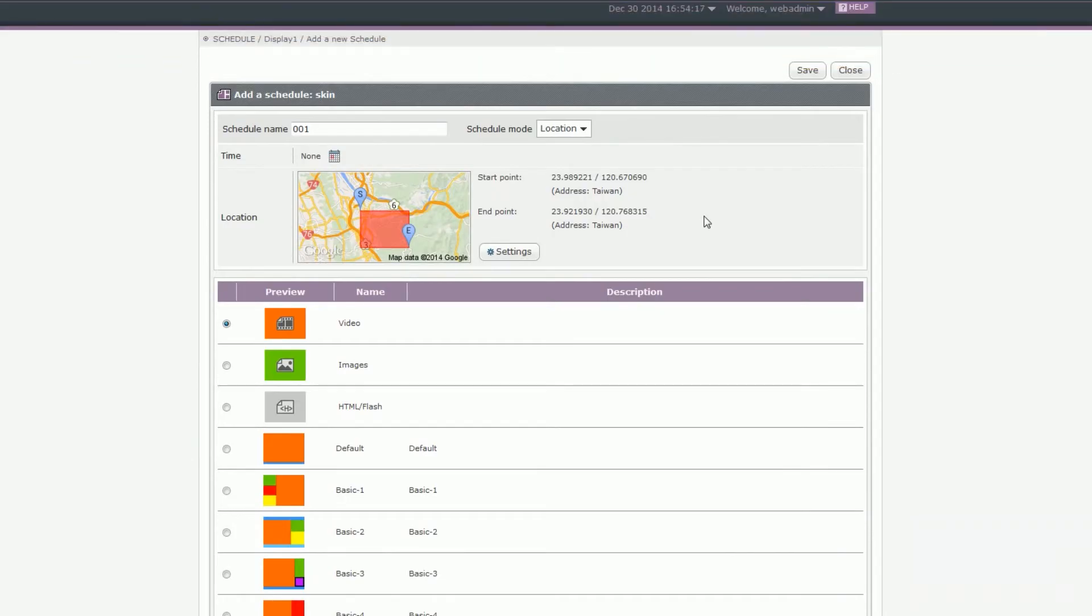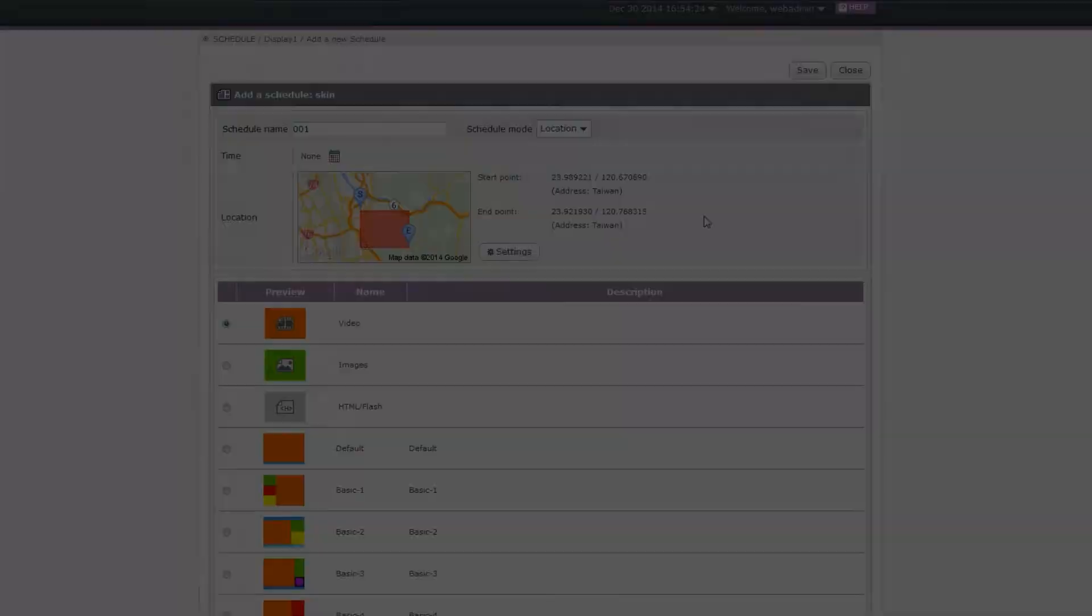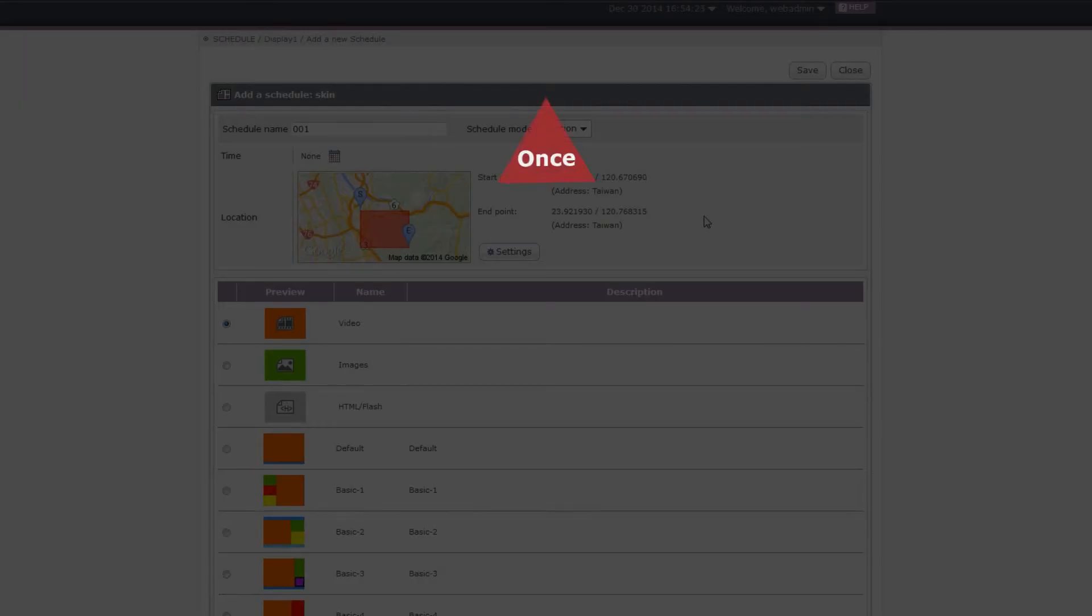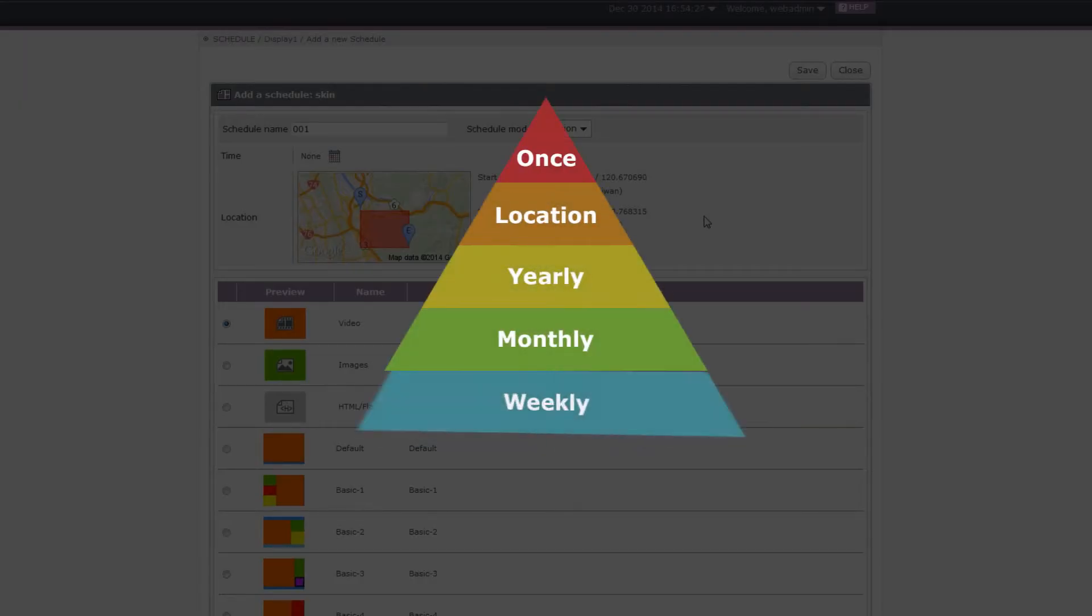Now you might ask, what would come first if there is a schedule conflict? Please note that the playback priority is Once, Location, Yearly, Monthly, Weekly, then Daily.